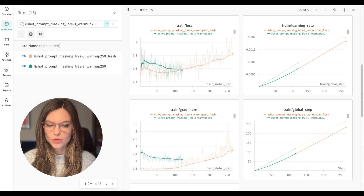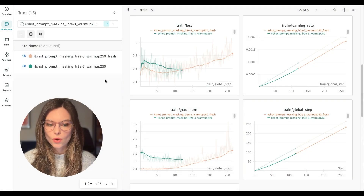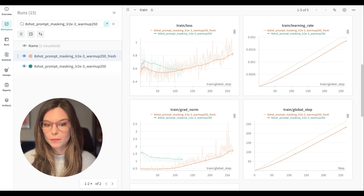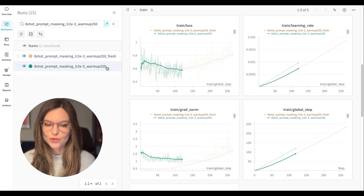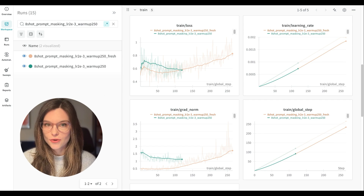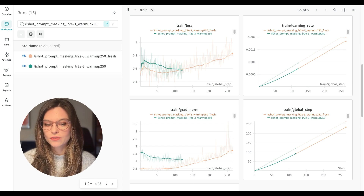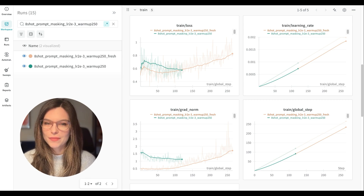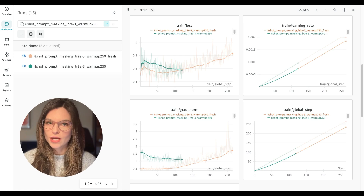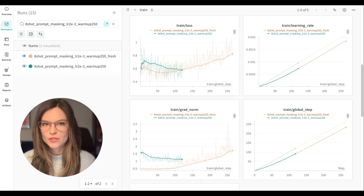Looking at my Weights & Biases dashboard, you can see two experiments here — one is the tainted one where I only ran the second cell, and one is the fresh one where I ran both cells. The behavior of the two training runs is very different because they start from different checkpoints. Had I not realized my mistake, I would have drawn the wrong conclusions about the hyperparameters. So I would recommend moving over as fast as possible from the Colab notebook into a simple Python script, so that you can start fresh every time you kick off training.